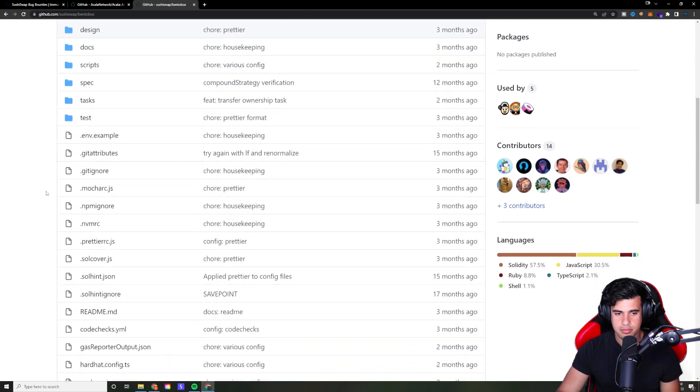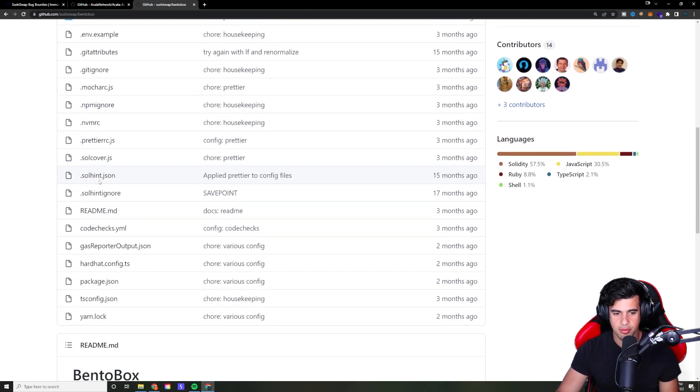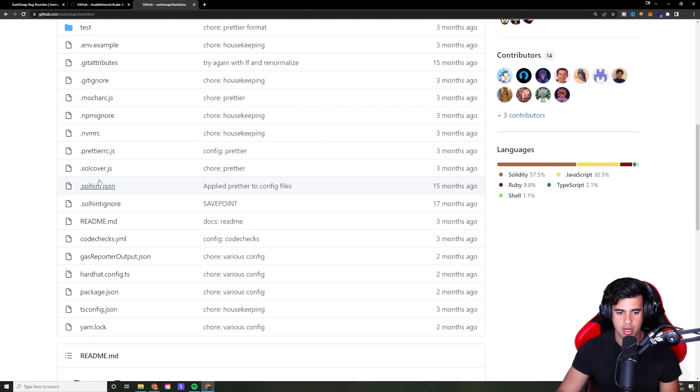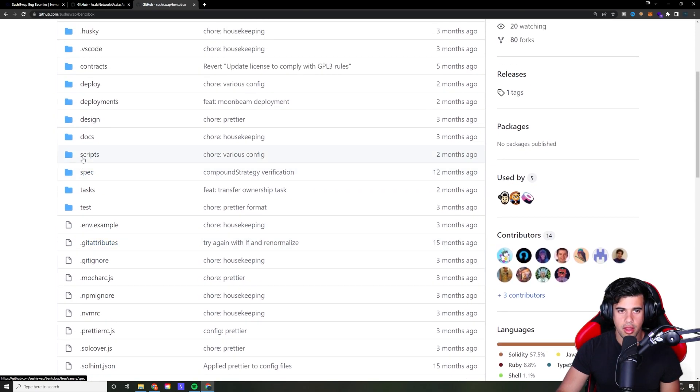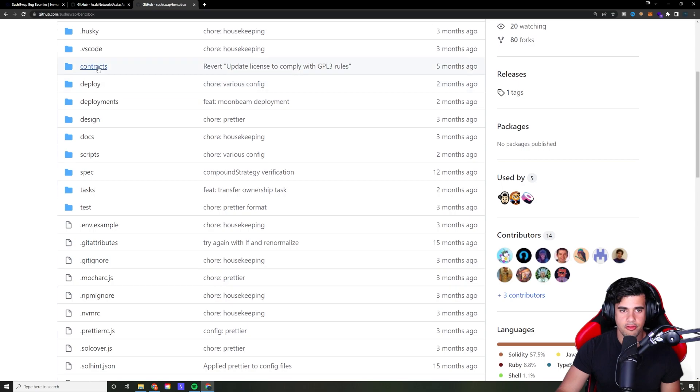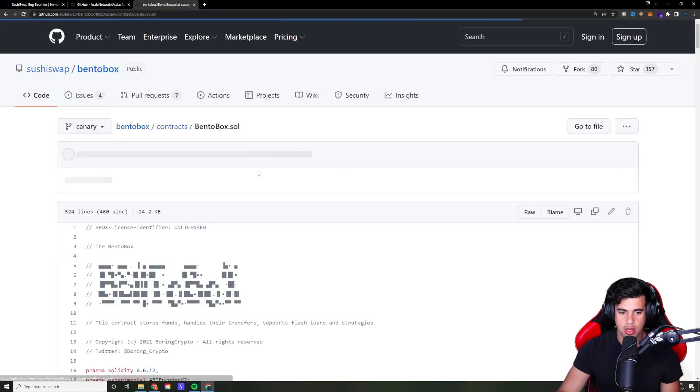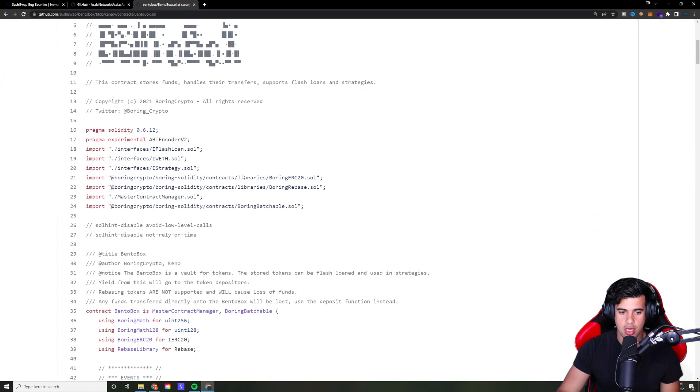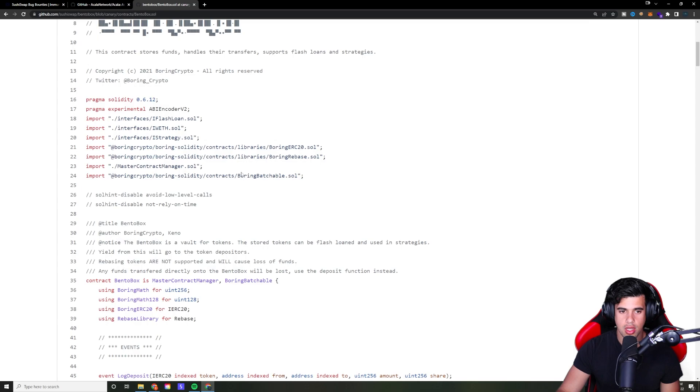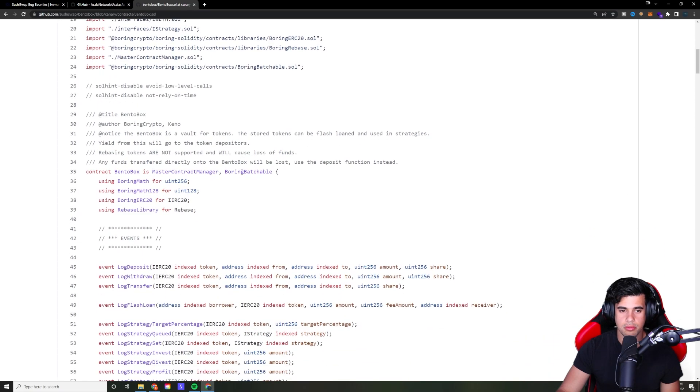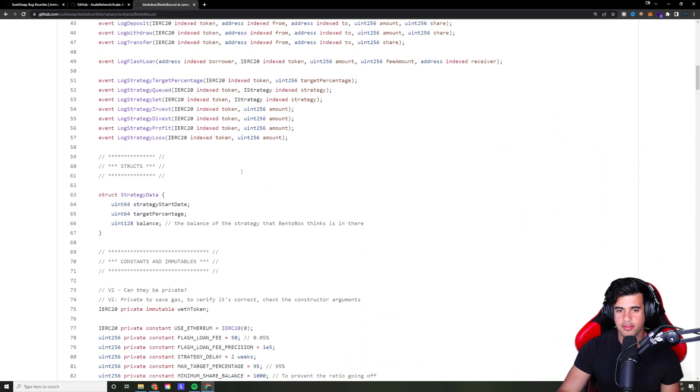And then from there, if you're familiar with Solidity, then you can start looking through the source code and finding vulnerabilities within it and stuff like that.